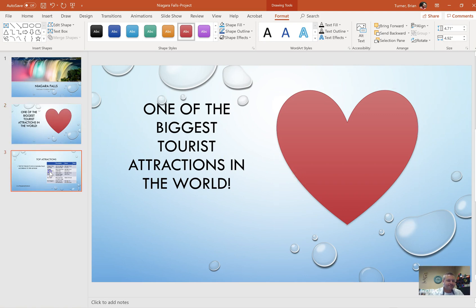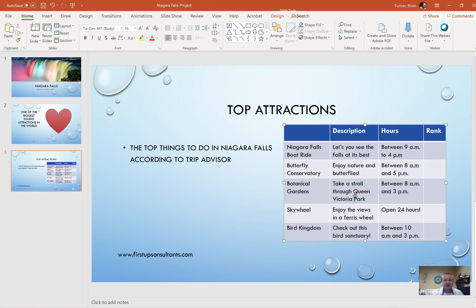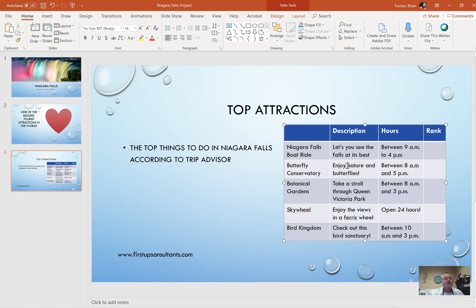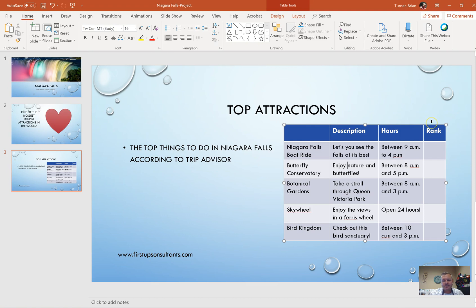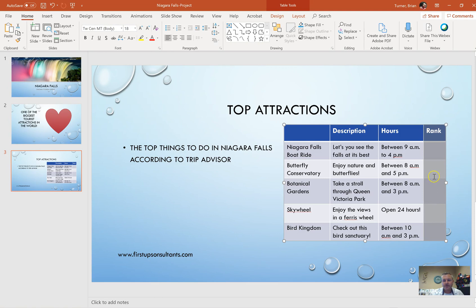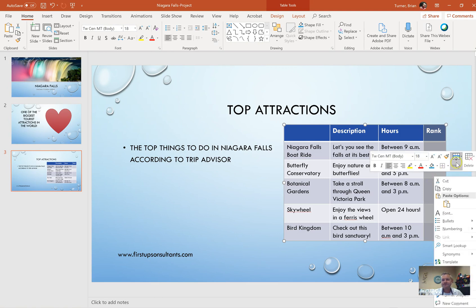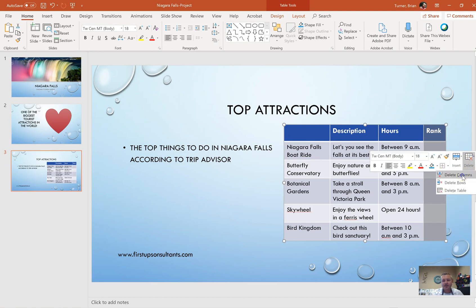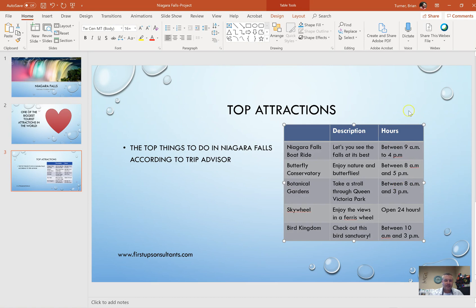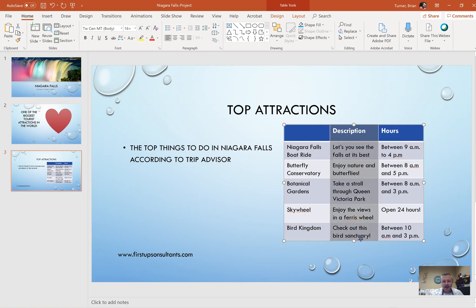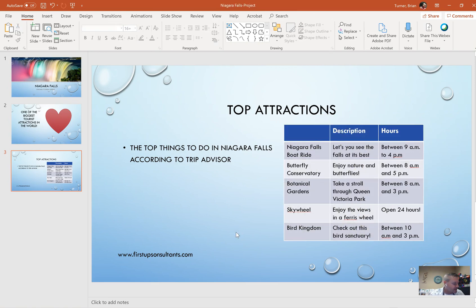On slide three, we have a table. It says delete the column with the heading rank and add a blank row between botanical gardens and sky wheel. So when you're dealing with a table, when you click into a table, notice how you get table tools design and layout tab. What you want to do is hover with your cursor above the table until your cursor turns to a downward facing arrow. You can also click and drag the rank column. It says delete the column with the heading rank, so you're going to right click and say delete column.